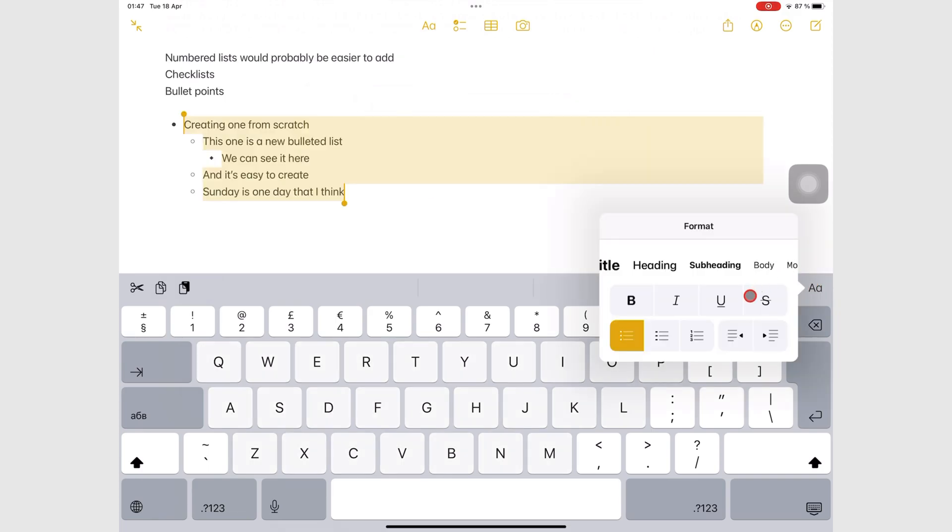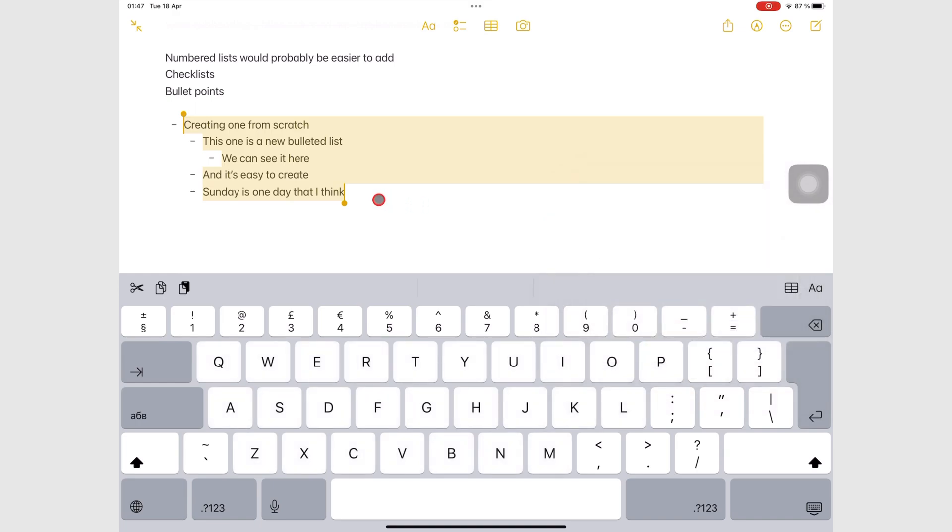Dash bullets don't change when you add hierarchies though. They are therefore ideal for taking basic notes.